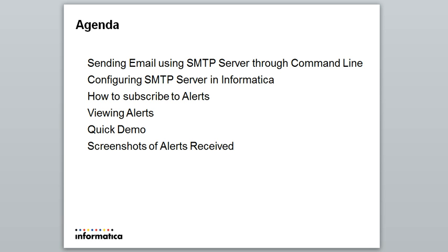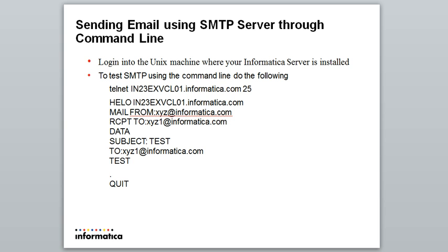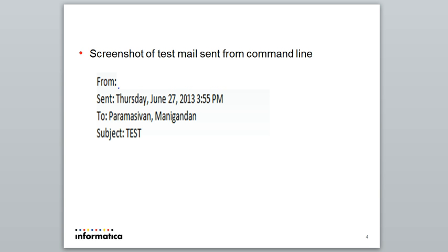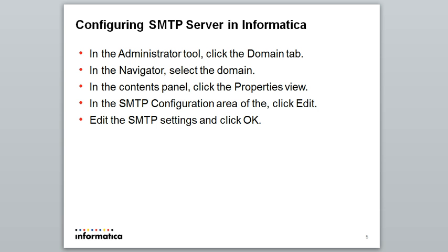Sending email using SMTP server through command line: first, you need to login into your Unix box where Informatica is installed and go through these commands. I will show you a demo. Here is a sample mail I got from the command line.